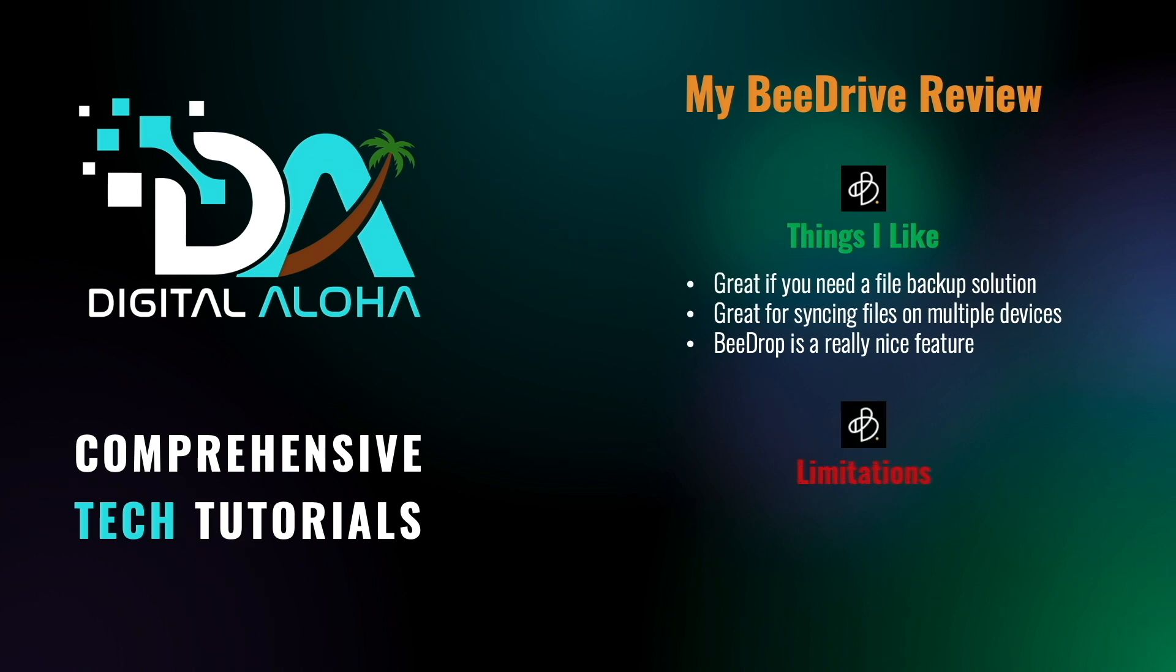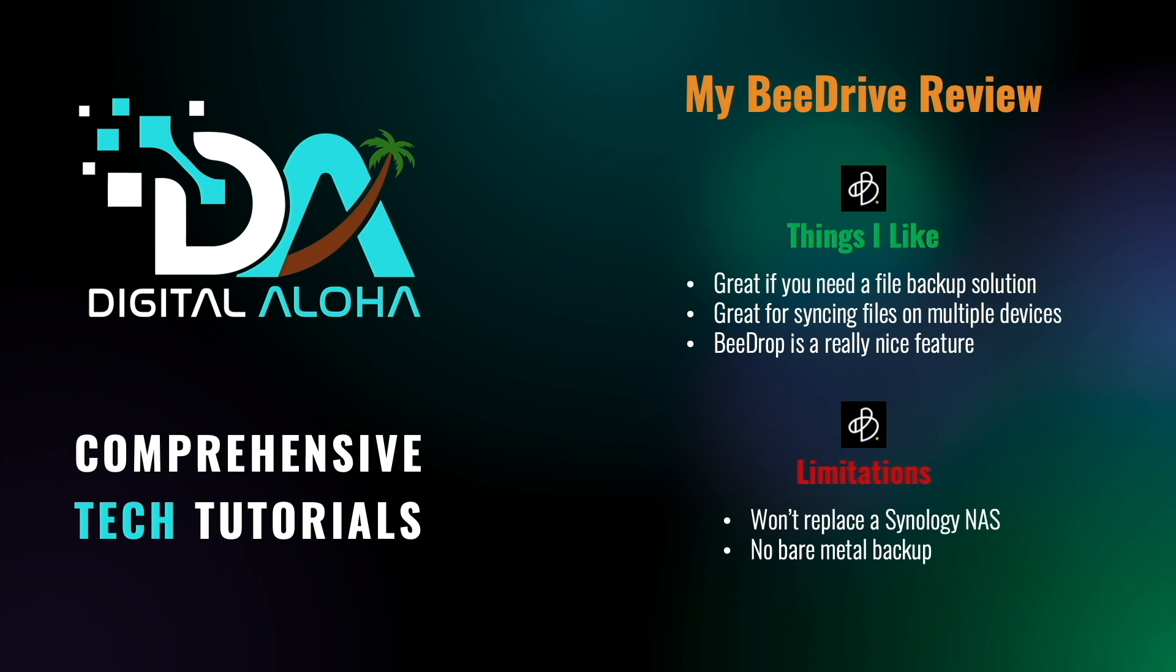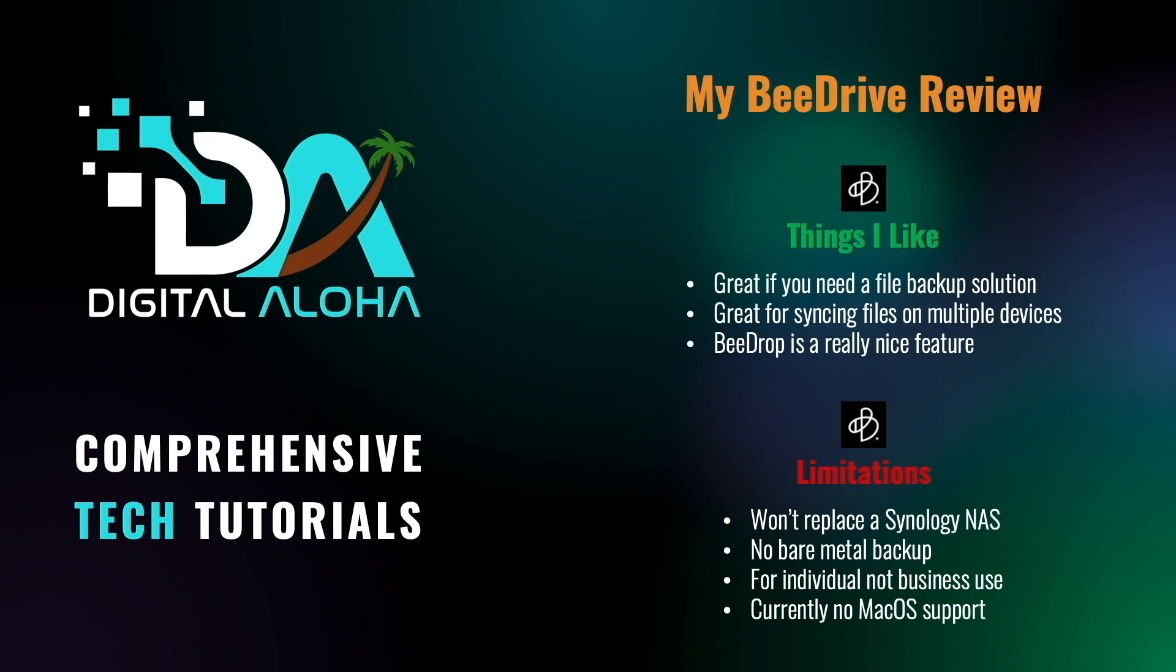What I don't think is that a B-Drive replaces a Synology NAS. It doesn't have a bare-metal backup option or the ability to share files like you would in a network setting. And currently, no macOS support, which is something I'm personally looking forward to have in the future. B-Drive has its place and would be a nice complement for individuals that would like an additional backup or syncing device.